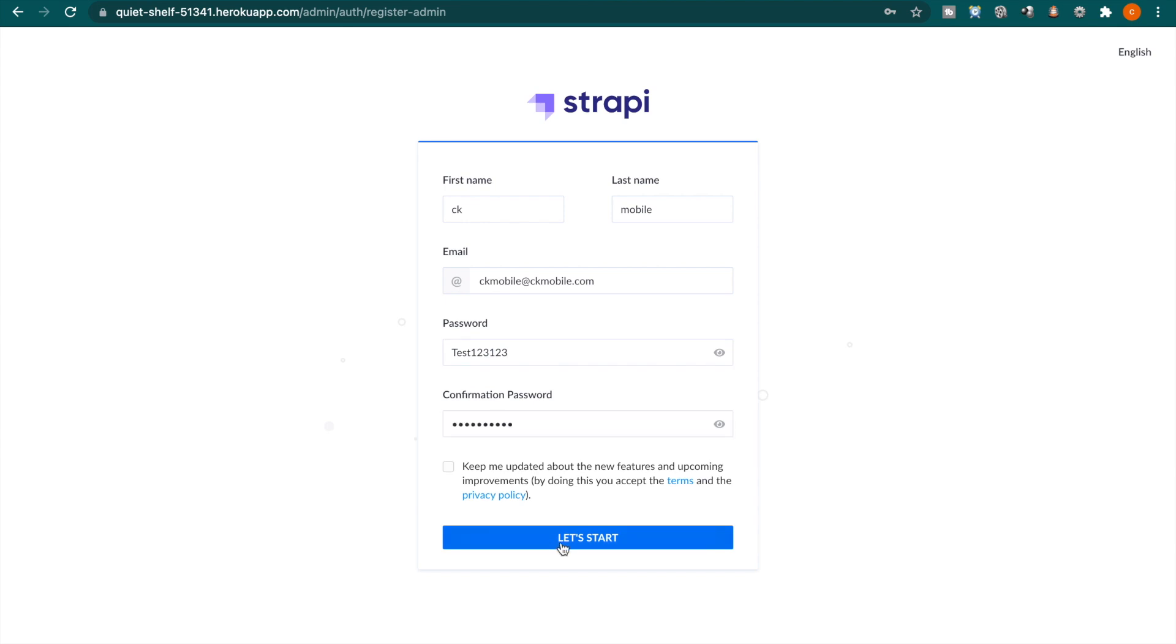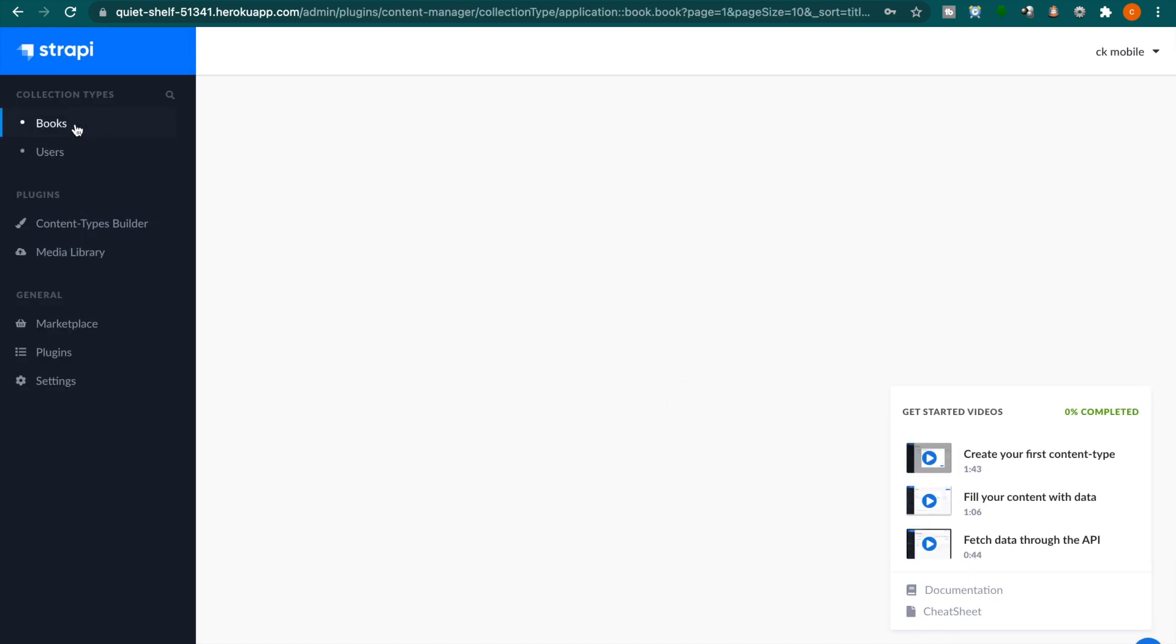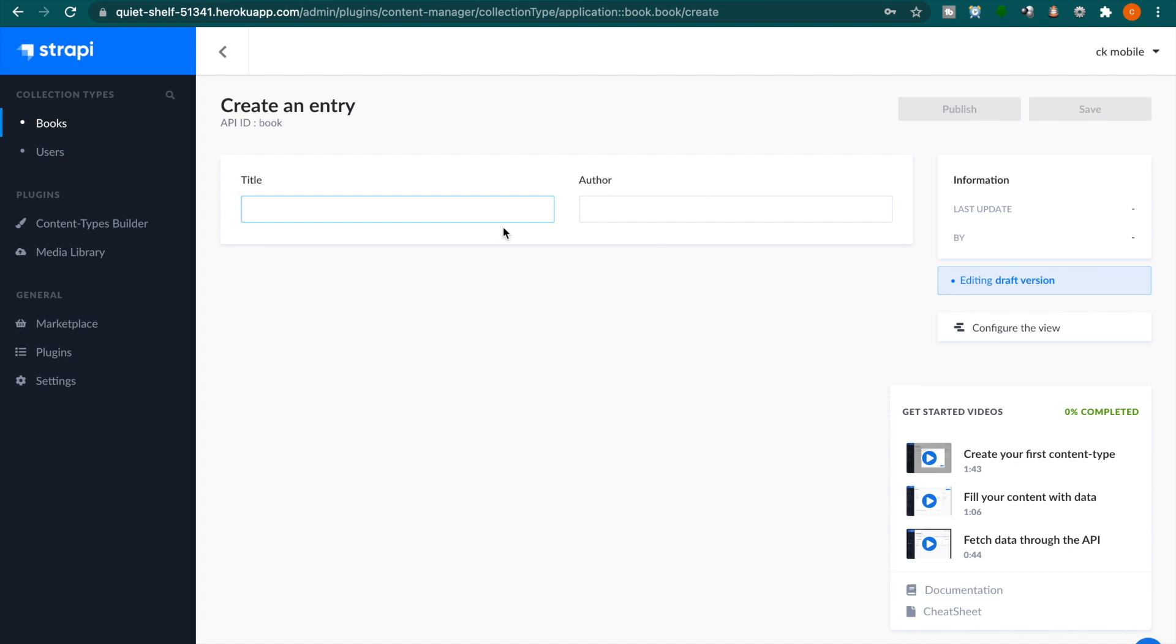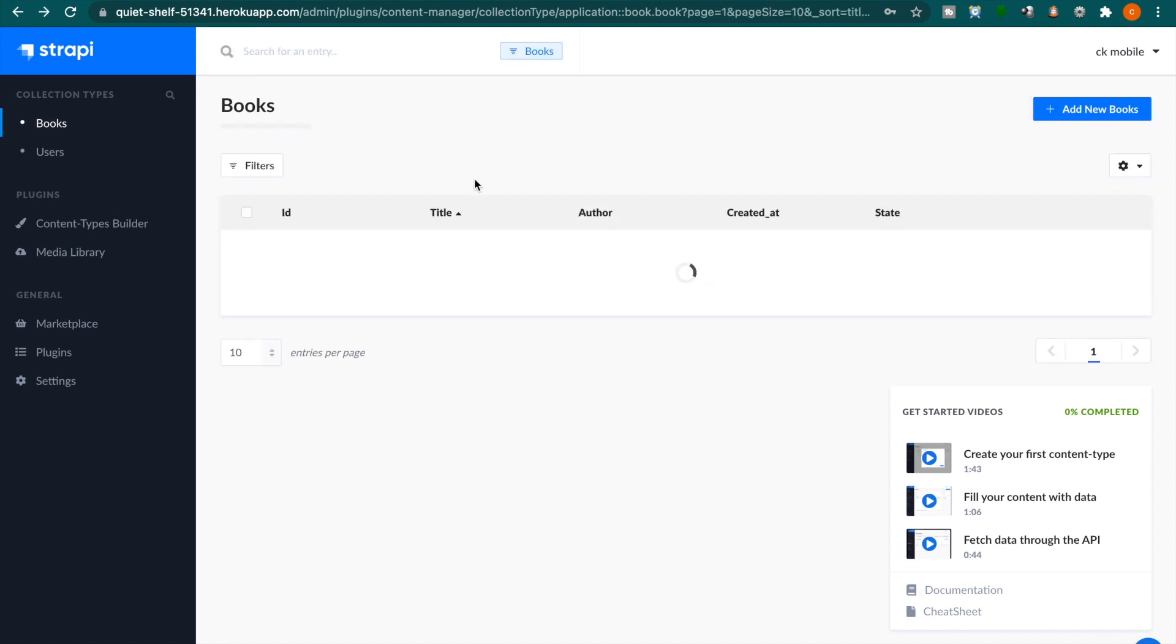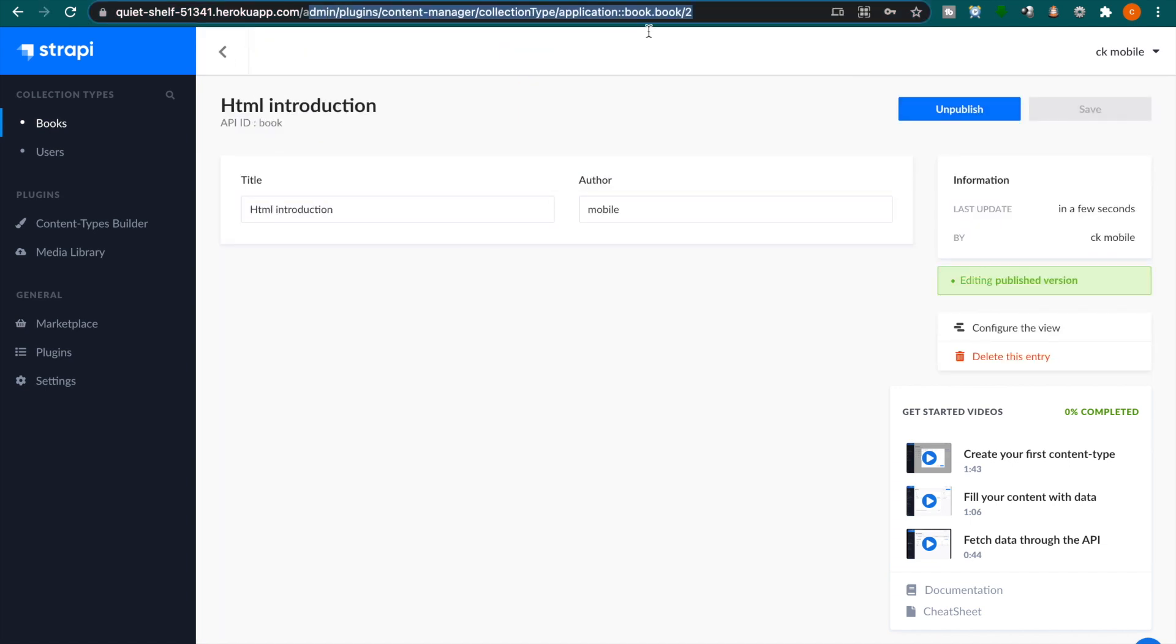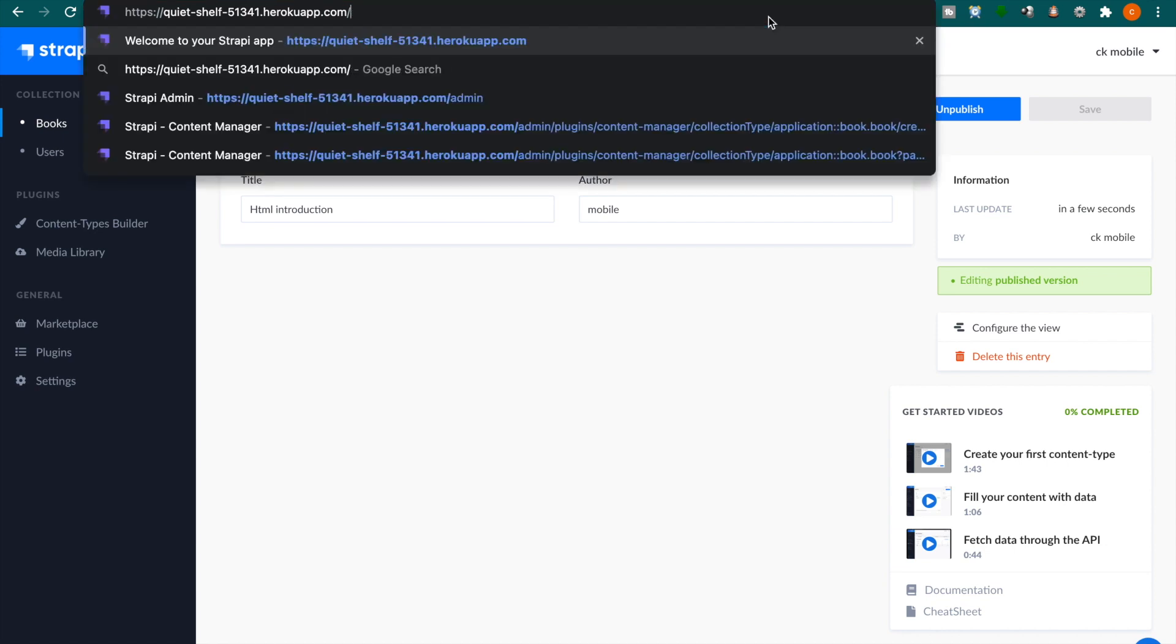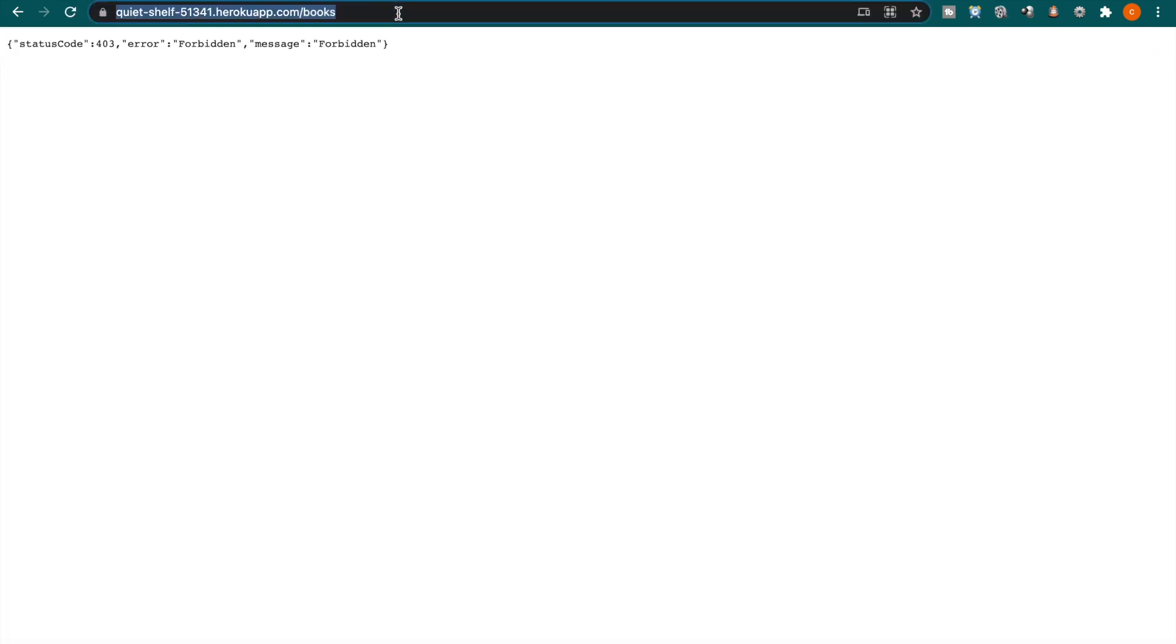And click let's start. And now we go to the books and we try to add a new book and click save and publish. And we can also add one more and also click publish. Now we can go to fetch these books by using this link and you can see it is forbidden because we haven't set the roles.